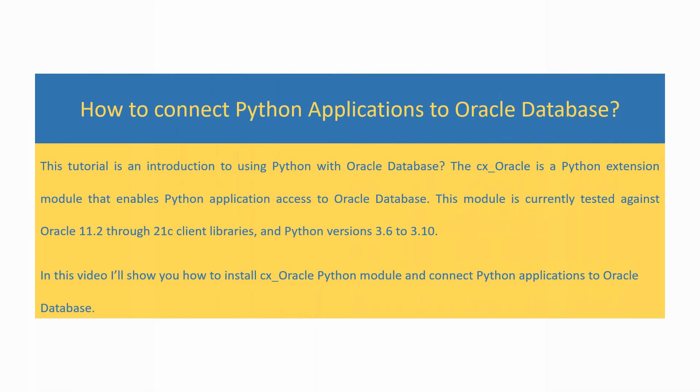Hello and welcome. This tutorial is an introduction to using Python with Oracle Database. The CX Oracle is a Python extension module that enables Python application access to Oracle Database. This module is currently tested against Oracle 11.2 through 21C client libraries and Python version 3.6 to 3.10.